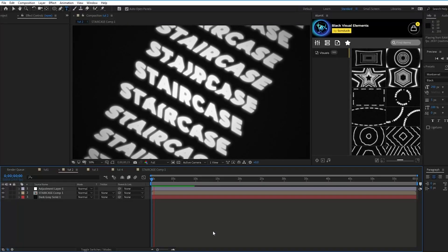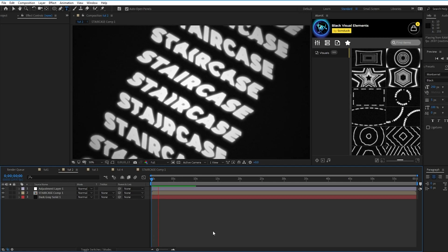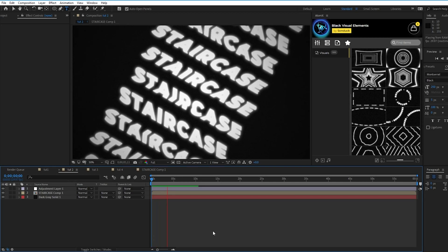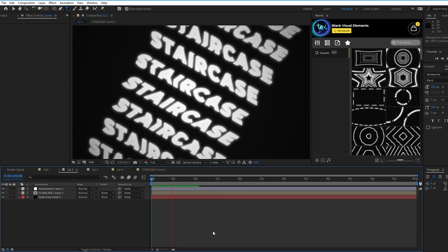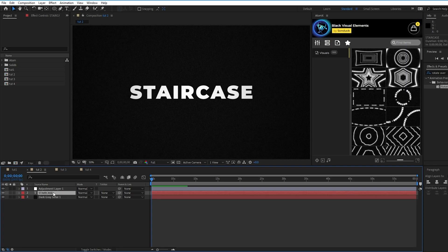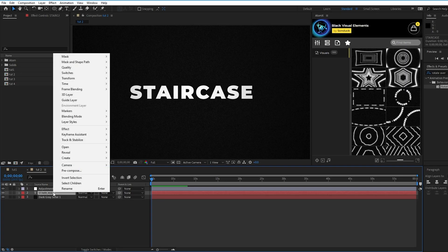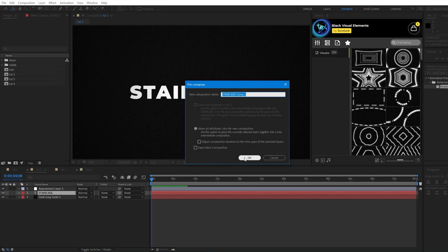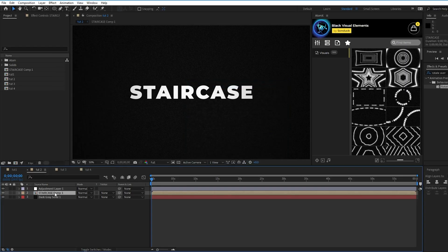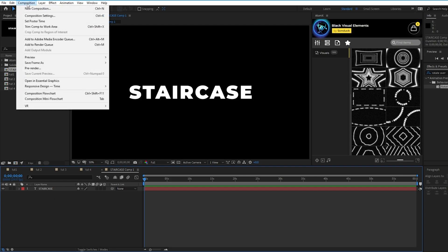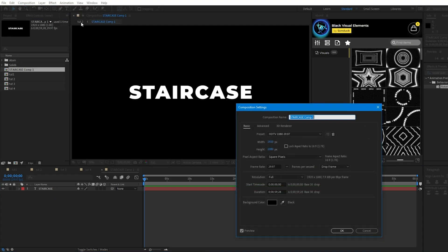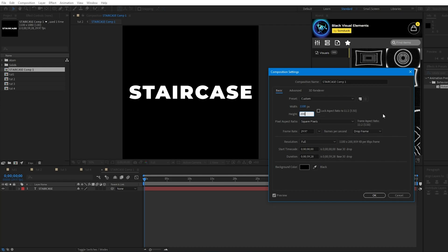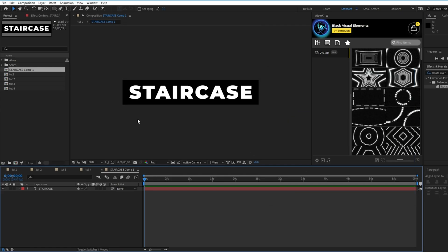In this next technique, we're going to use the motion tile and wave warp effects to create an endless moving staircase of text. First, highlight your text layer, right click it, select pre-compose, and hit okay. Then double click the pre-comp to open it, go to composition, composition settings, then adjust the size of the composition to be roughly the same size as your text.